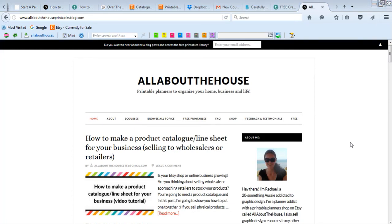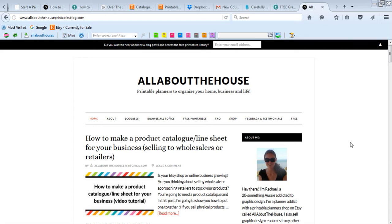Hi, I'm from All About the House. If we haven't met before, I have a printable shop on Etsy where I sell a ton of different types of planners, as well as my blog where I mainly blog about graphic design, which I am super addicted to, as well as running an online business.